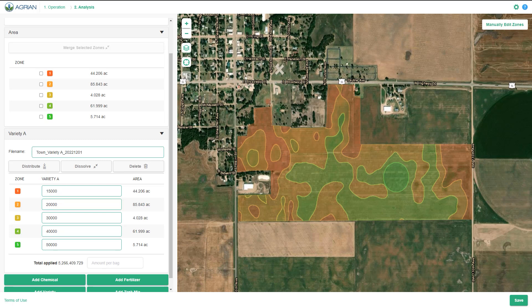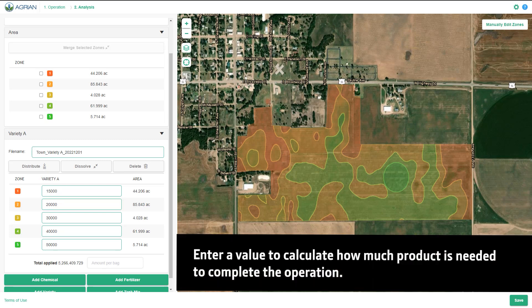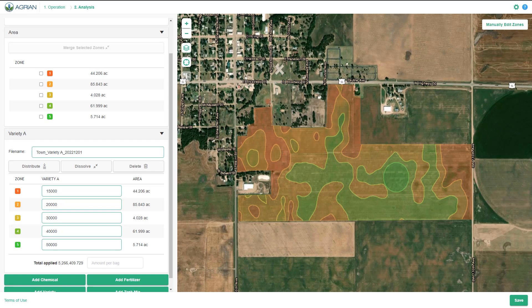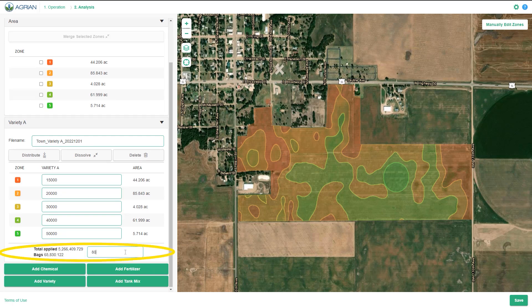If you would like to know the total amount of product that will be applied, along with the total number of units needed to complete the operation according to the prescription, note the information in the Total Applied section. Depending on your equipment setup, you can add multiple varieties or products with varying target rates to each zone.